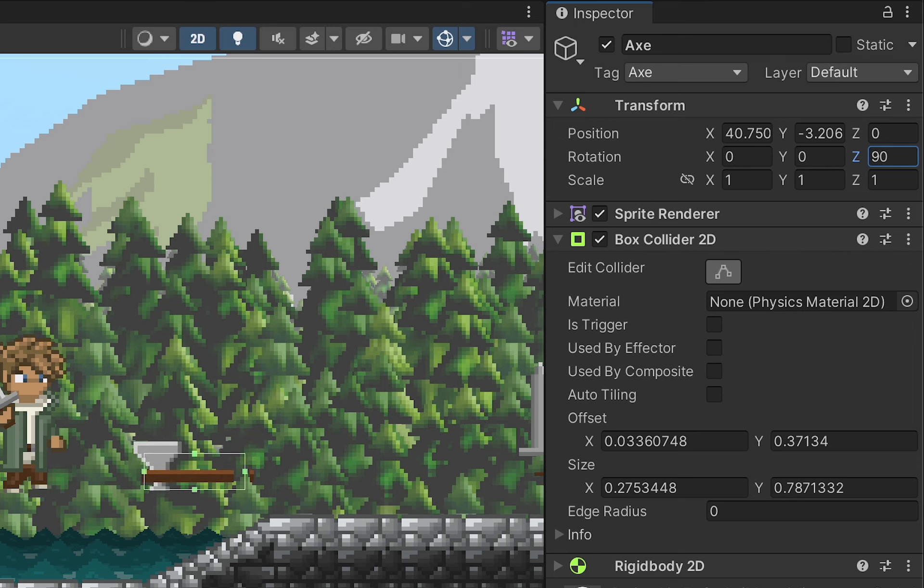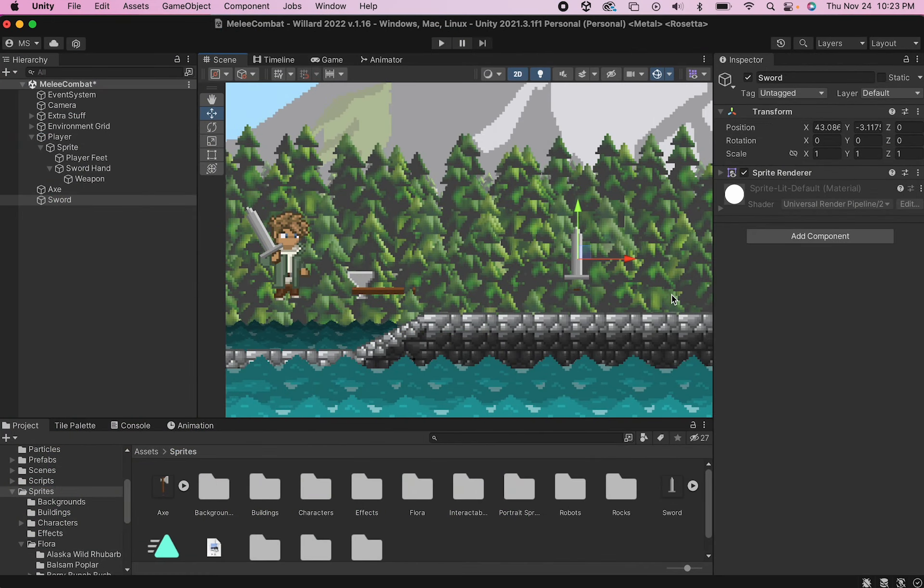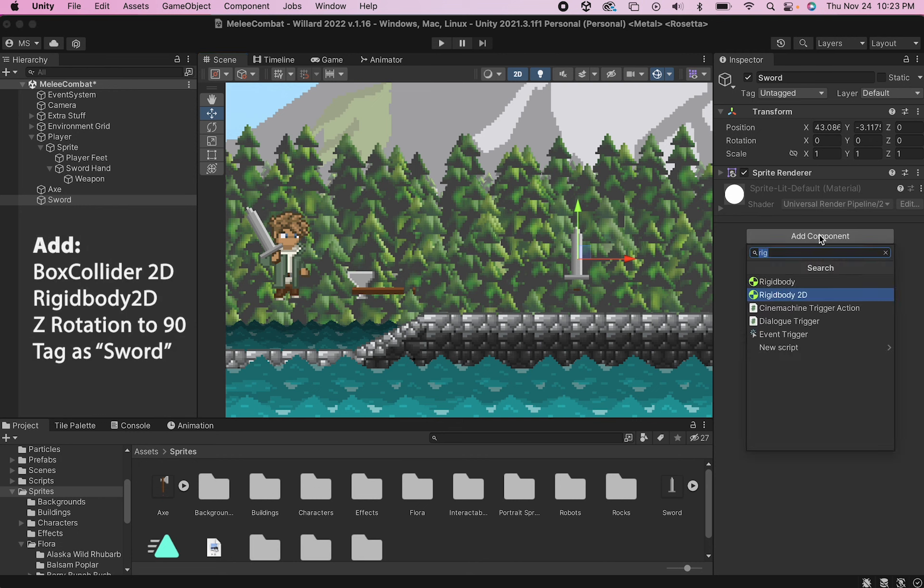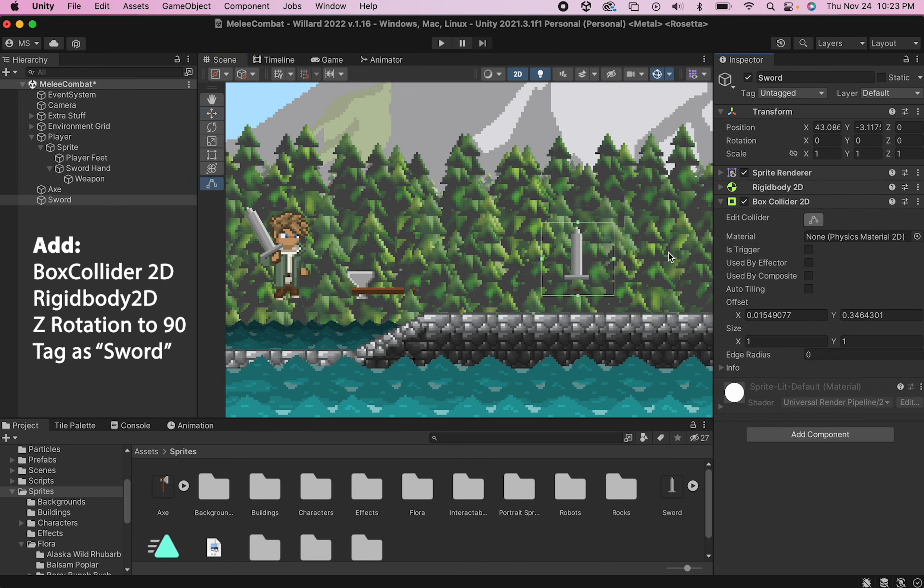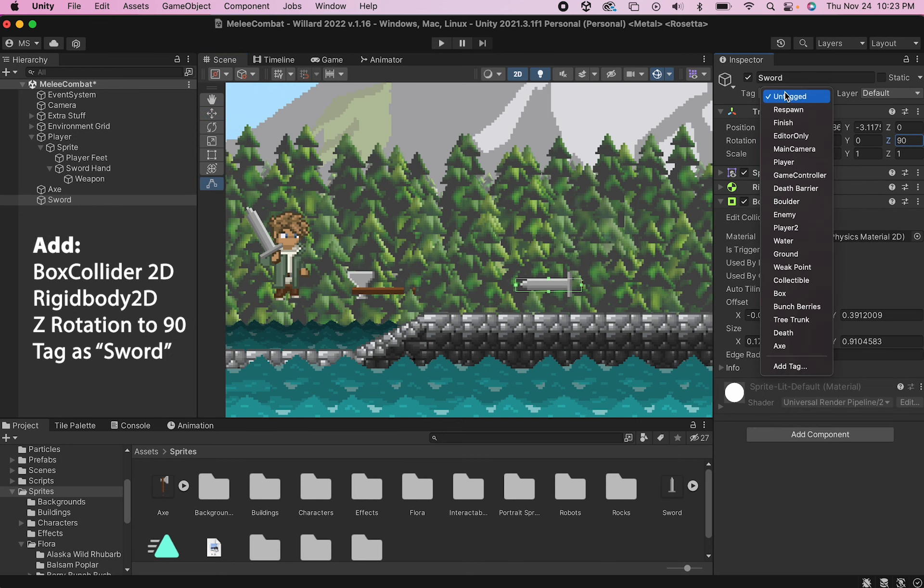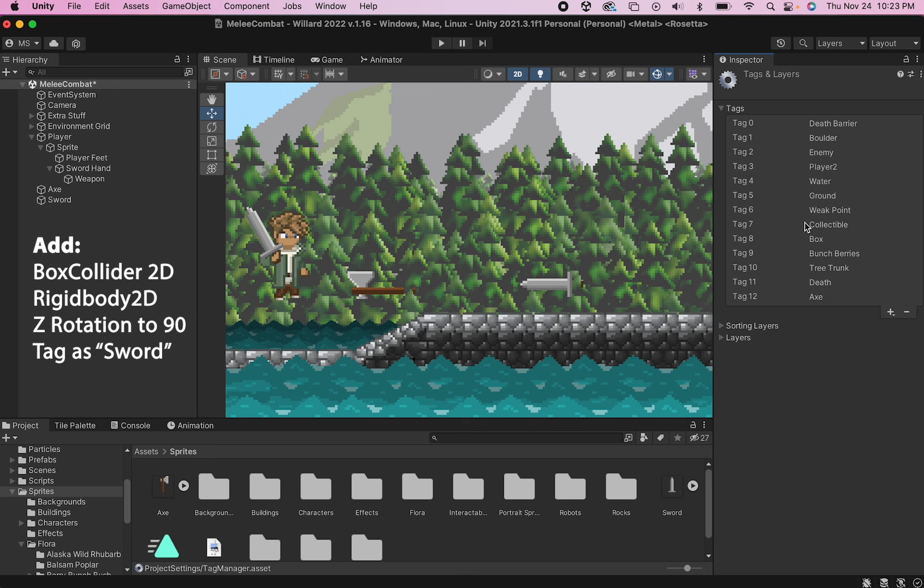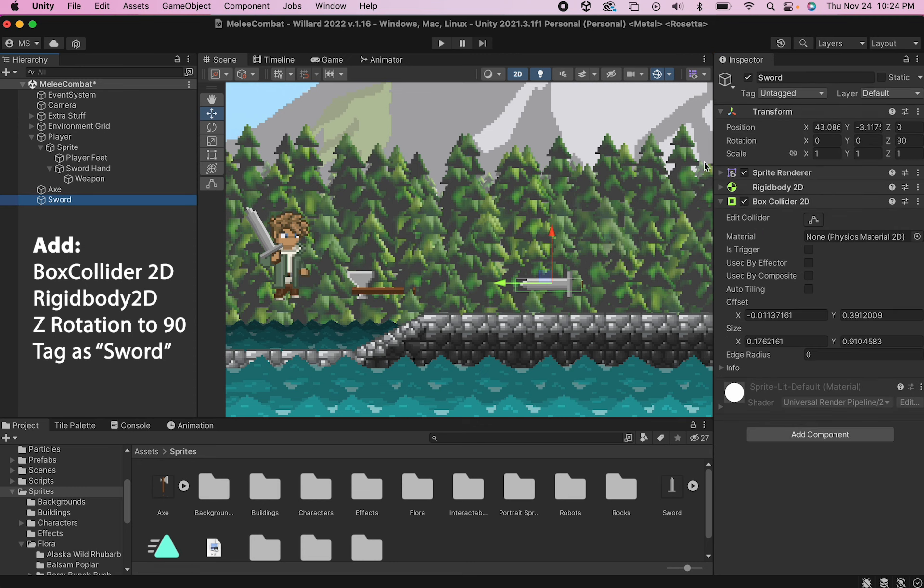With that done, we just need to do the exact same thing for any other weapons we want to put into the game. You could do this by hitting command D to make a duplicate item and just change the sprite, but I'm just going to do this the hard way.